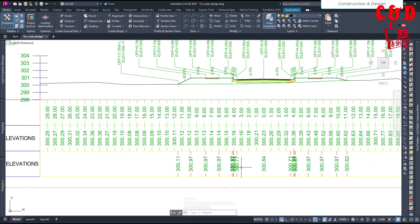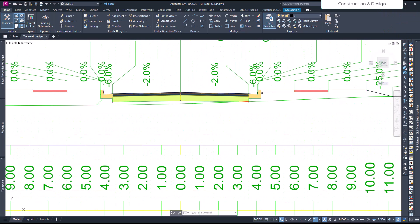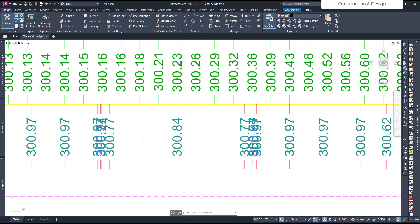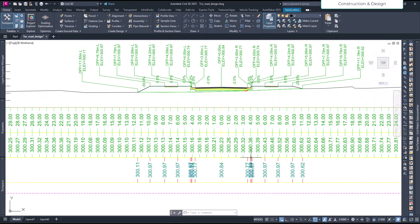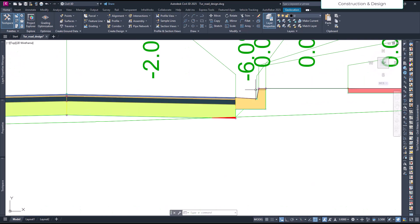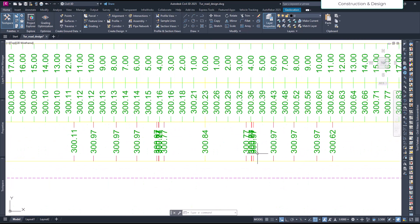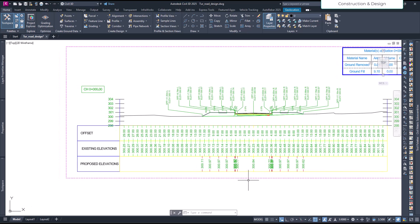Now we have levels at the grid breakpoints. The problem we faced earlier is the labels are overlapping each other — the grid breakpoints are very close together, so the text overlaps.